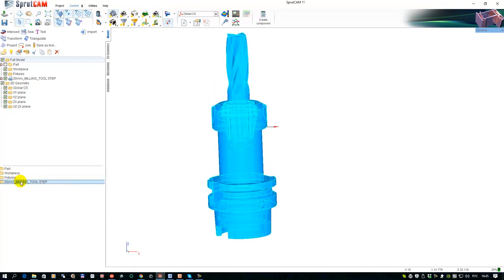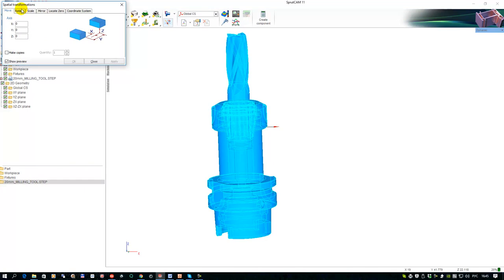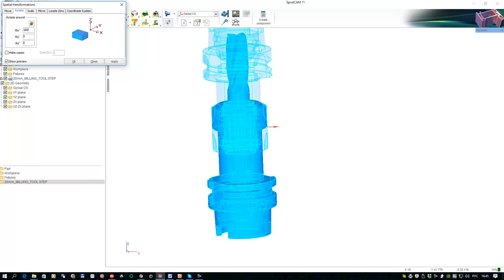So for this tool, we need to transform it and rotate around X, for example, 100 degrees.